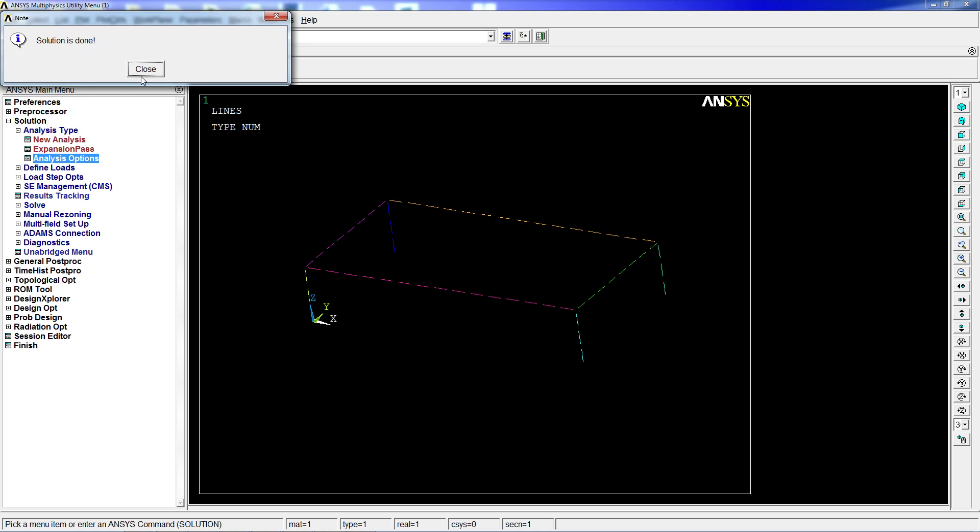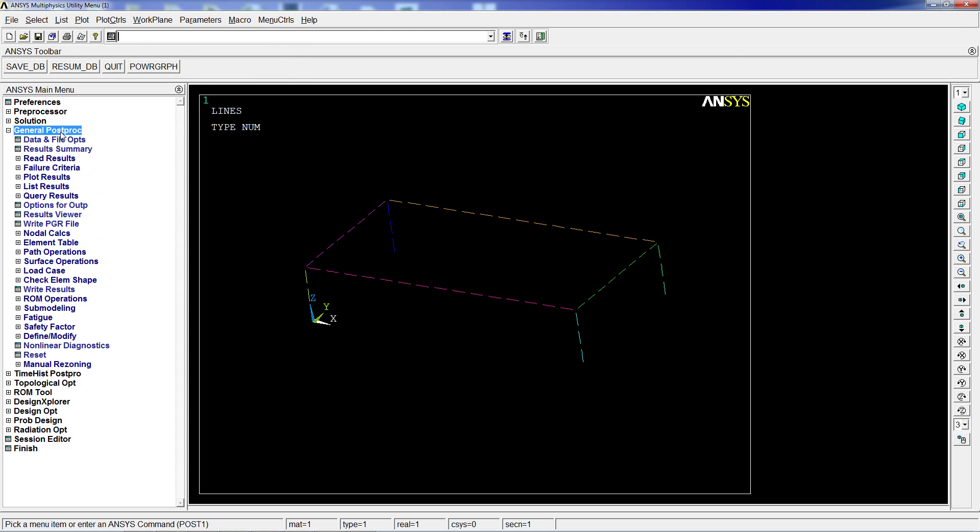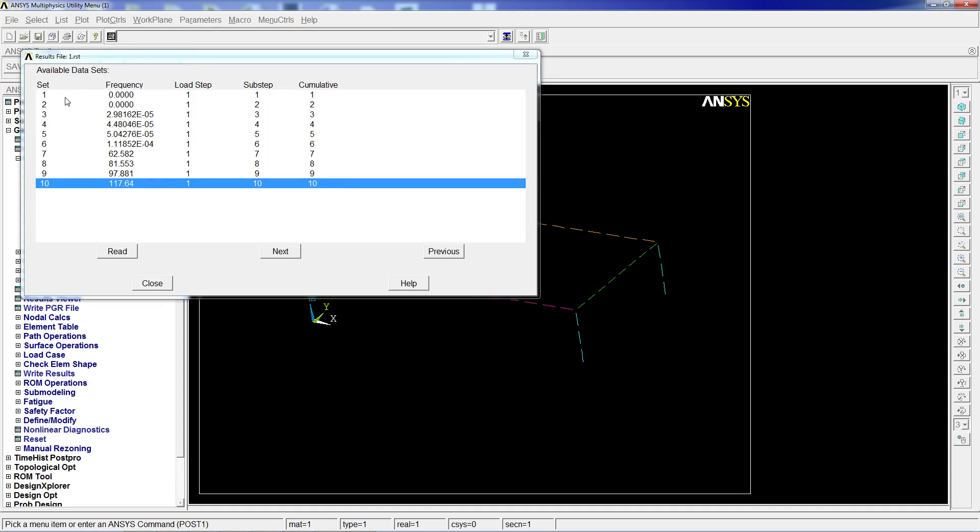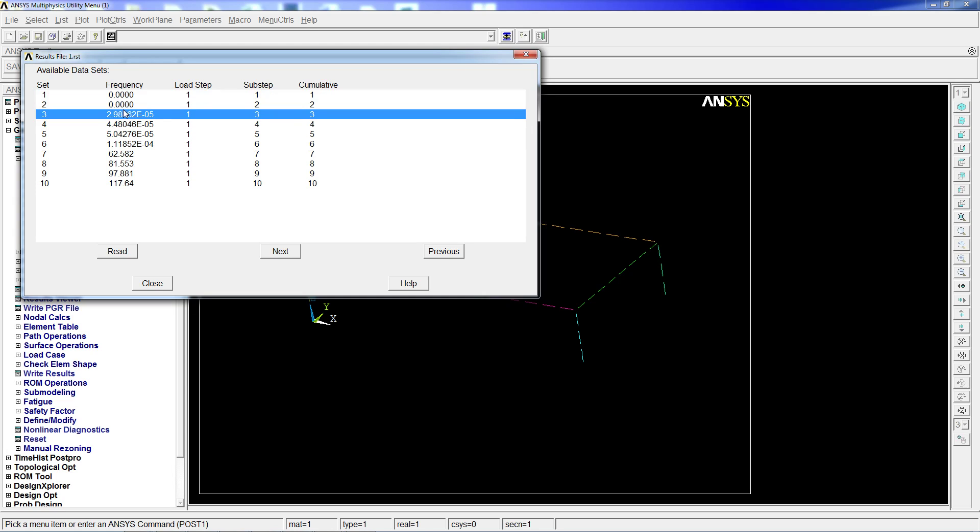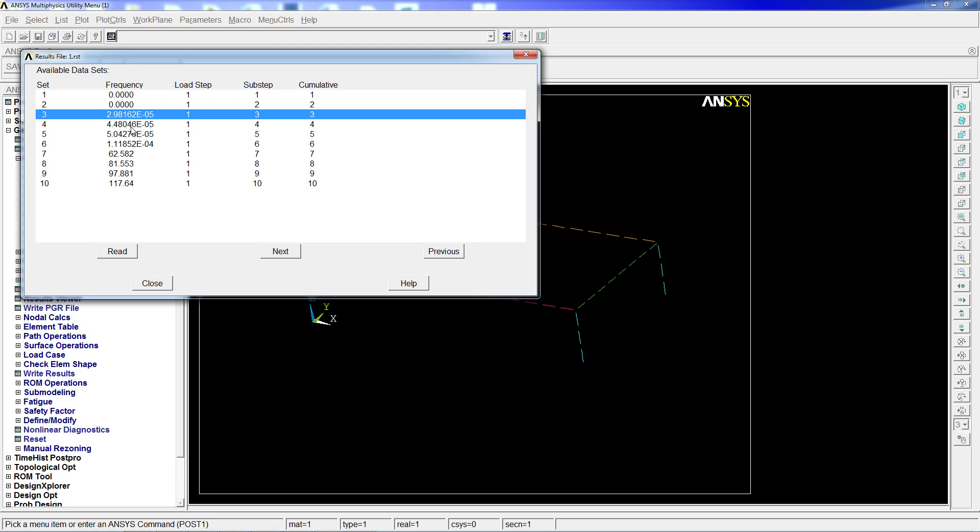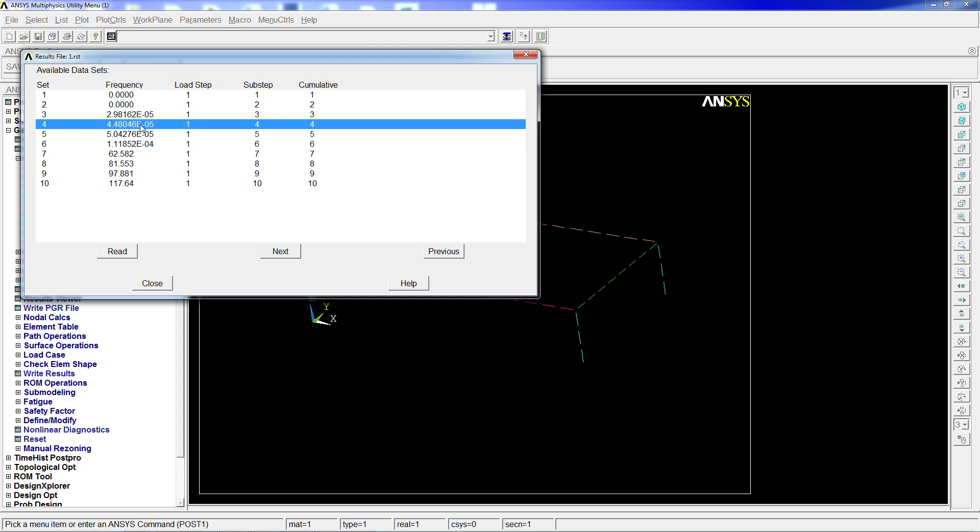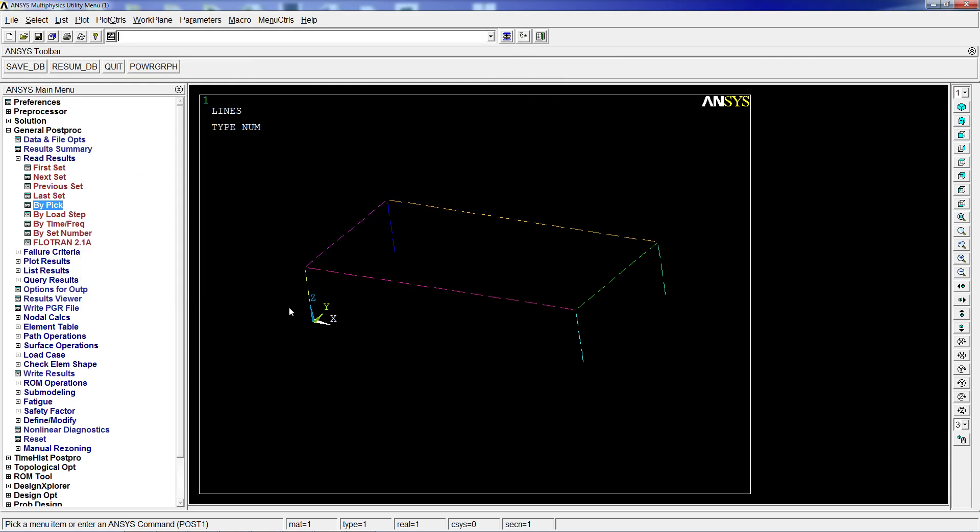We're going to solve this modal analysis. It's going to give us a warning because of the restrictions, and the solution is done. When we go to general post-processing, read results, and list the results by peak, we're going to see that the first six frequencies are zero or very close to zero. These correspond to rigid body movements—displacements and rotations along all axes. The first real mode of this structure is 62 Hertz and corresponds to the seventh mode, so we actually only have four modes.